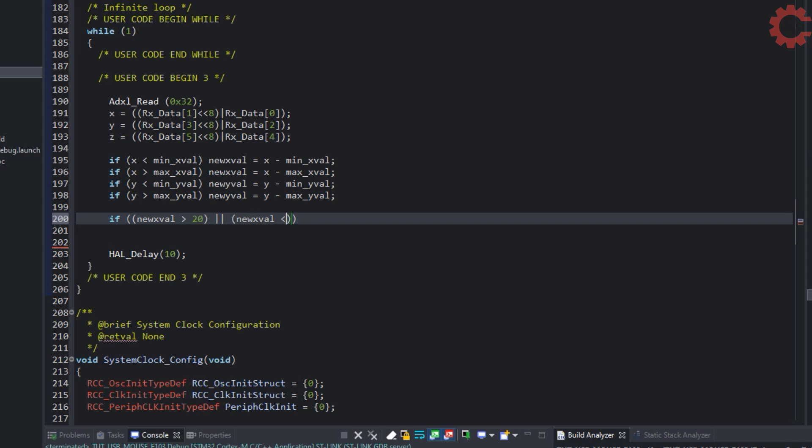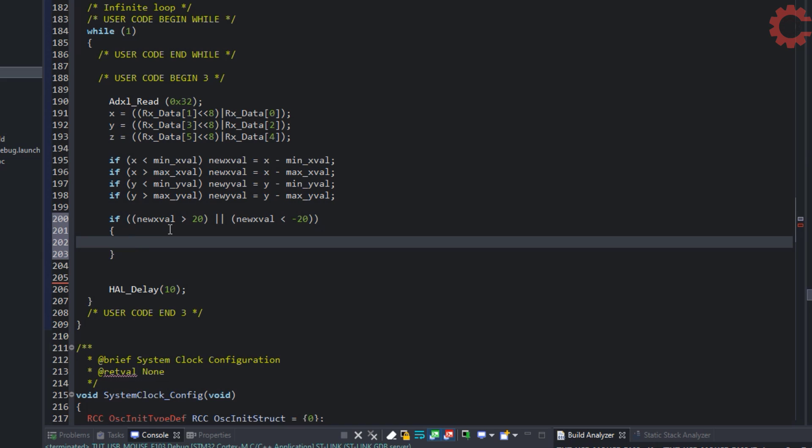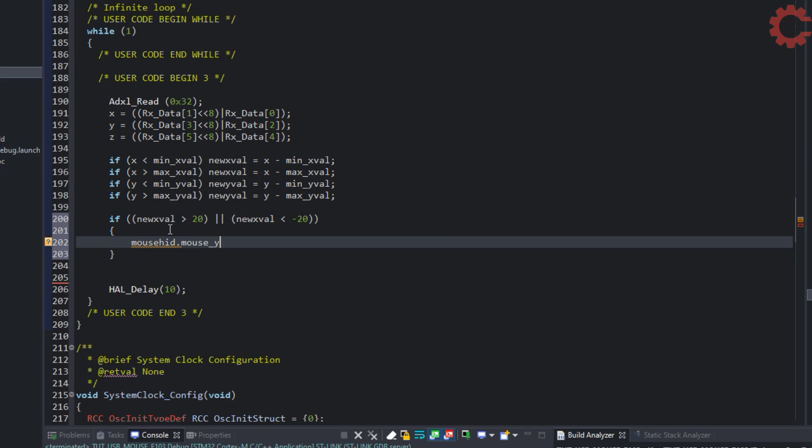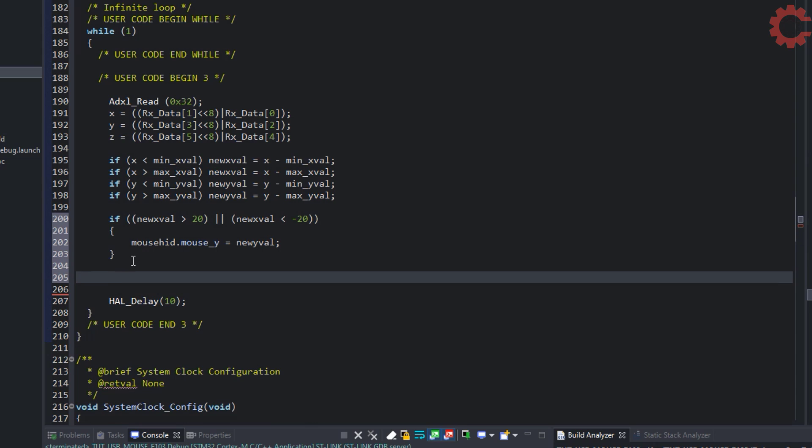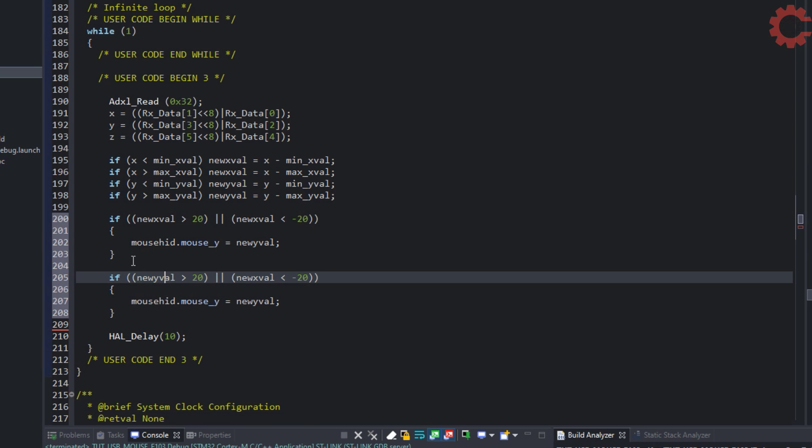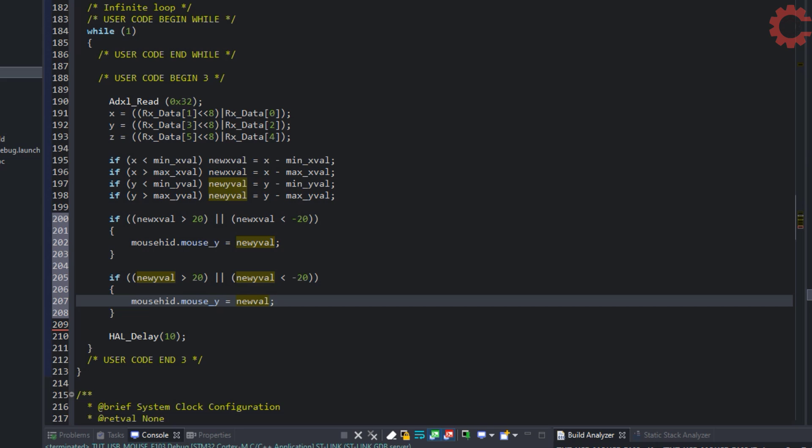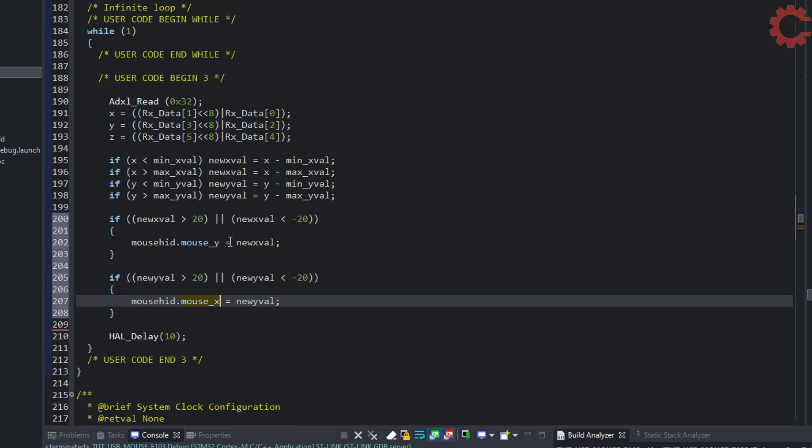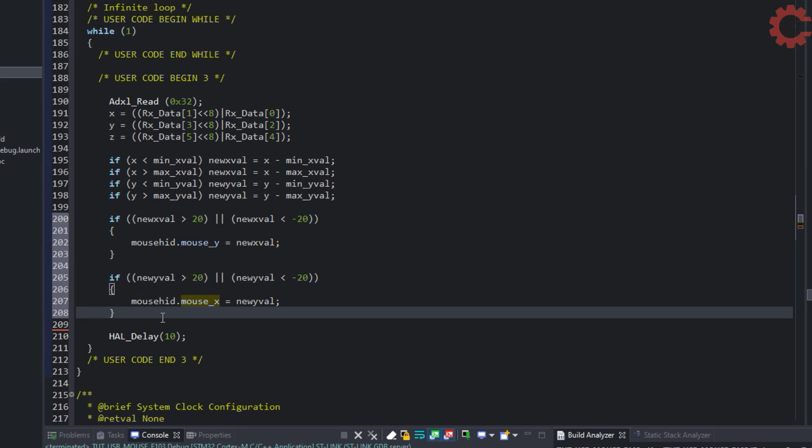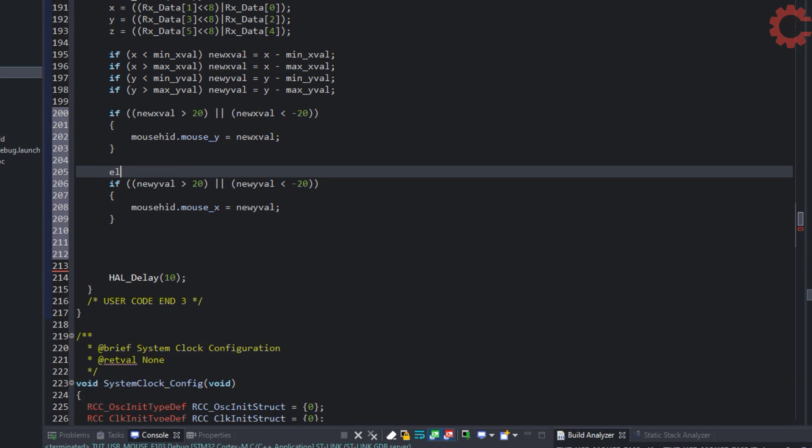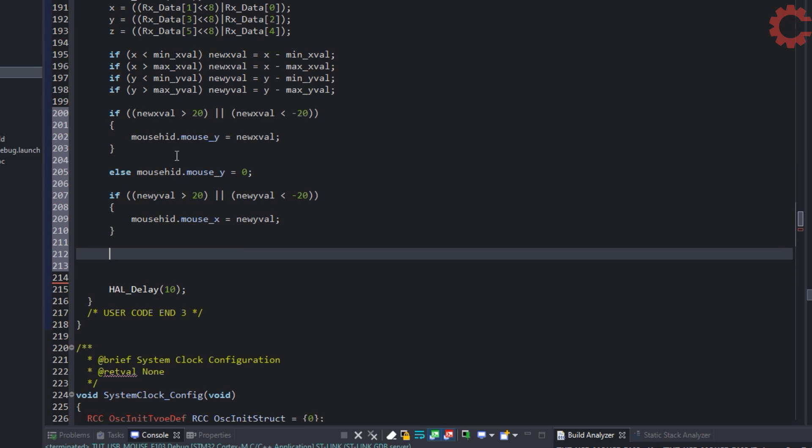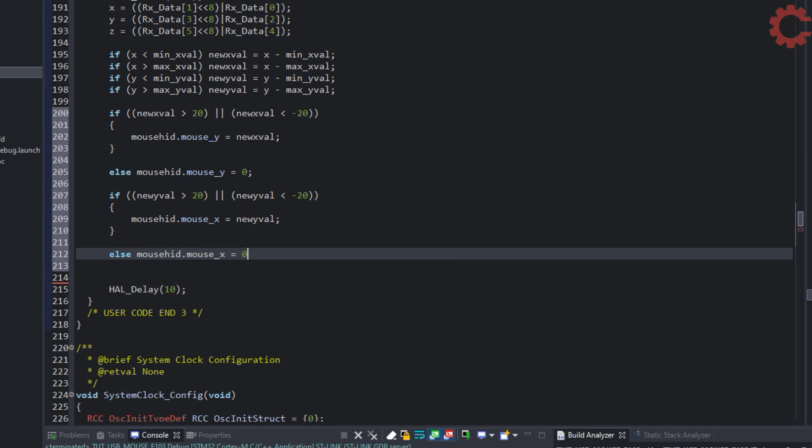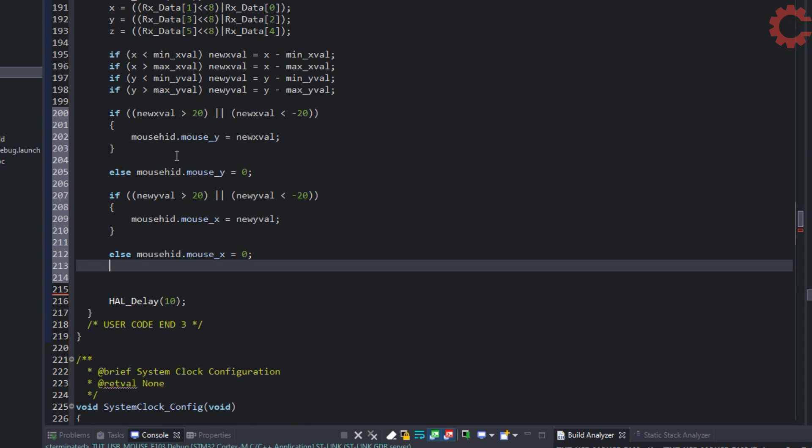If the variation in the X values is more than 20, we will send the value to the Y coordinate of the mouse. And the same for the X coordinate of the mouse. Here I chose 20, and you can choose any other number also, based on how sensitive you want the mouse to be. If the values are less than 20, there will be no changes in the coordinates.